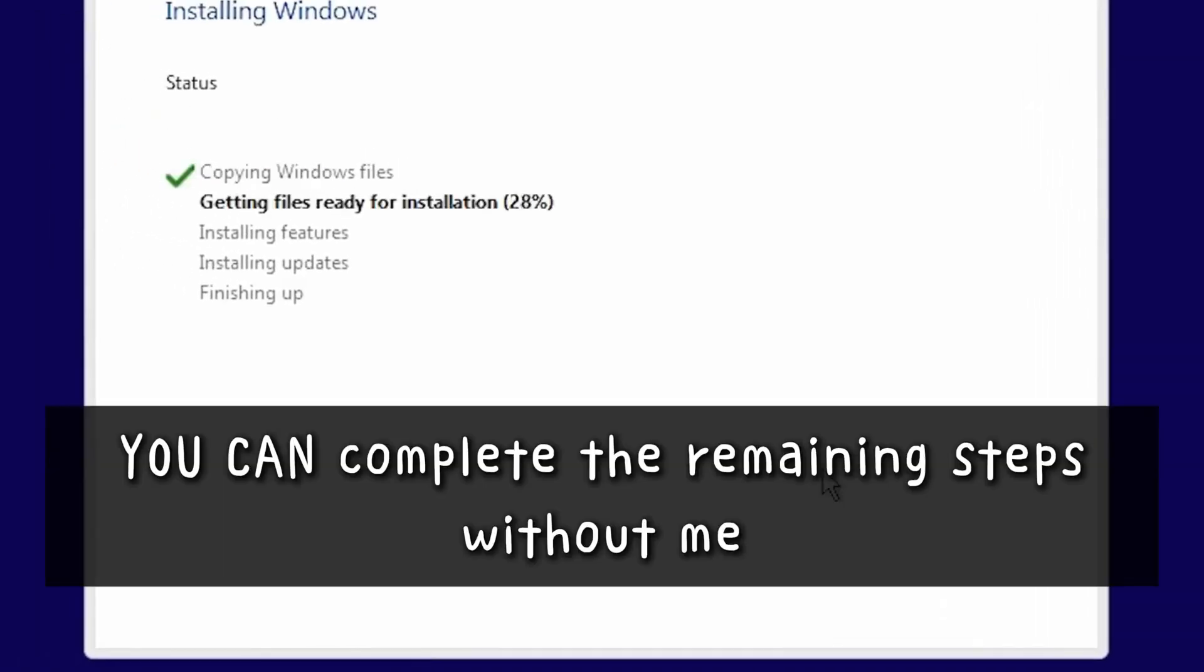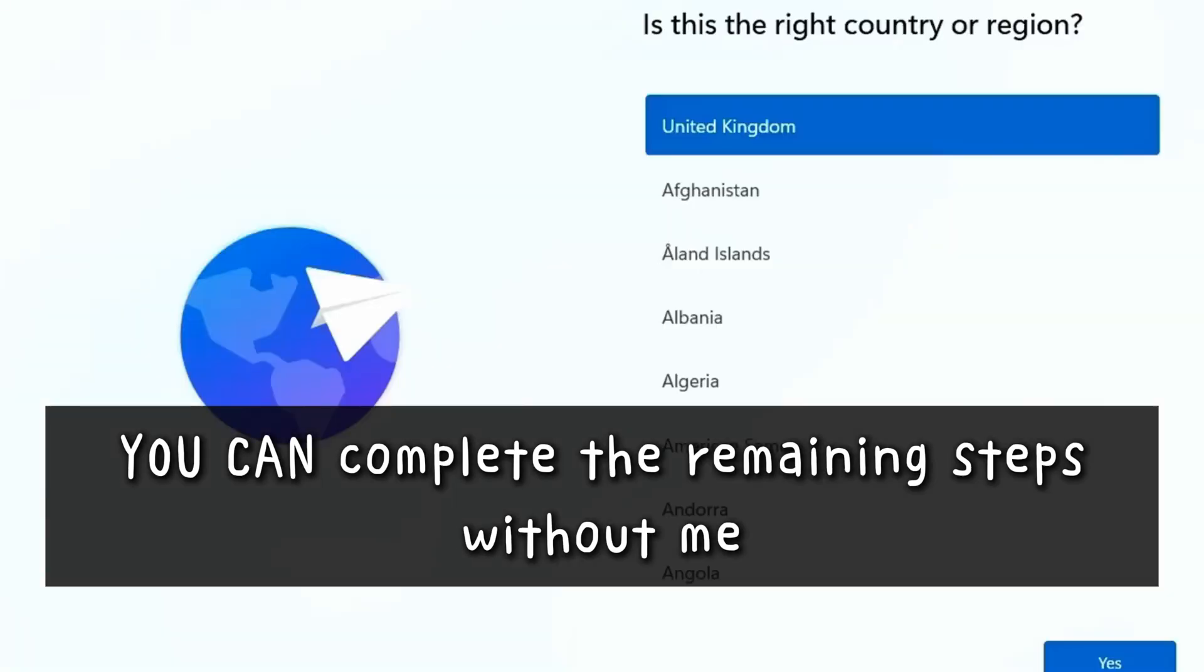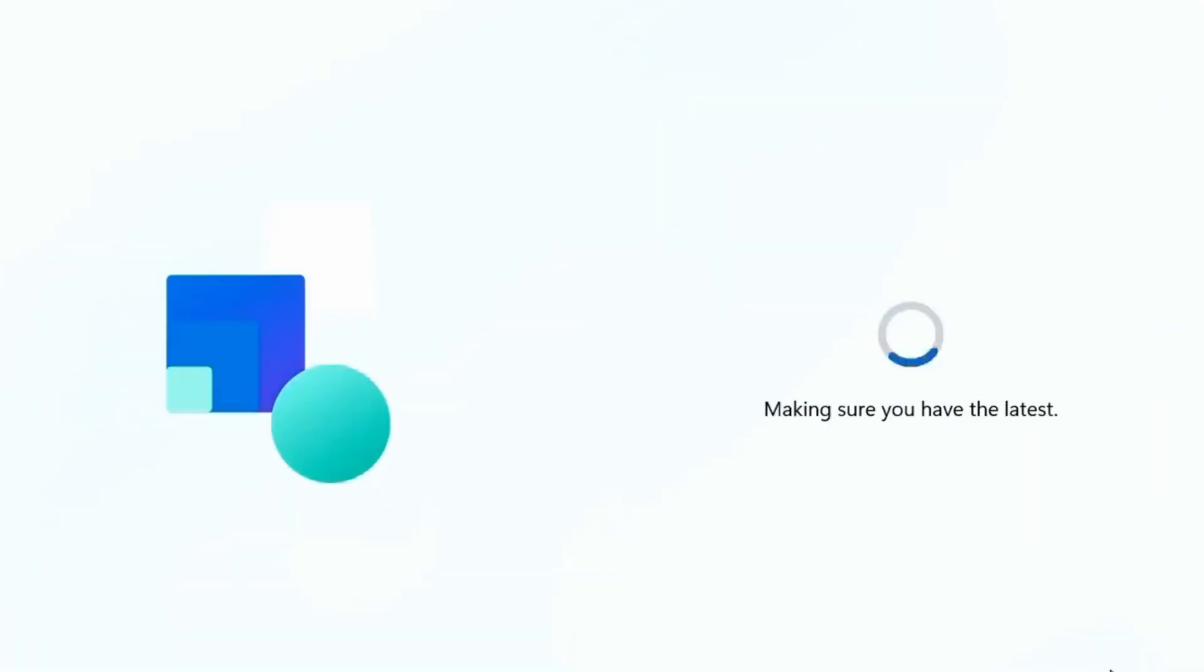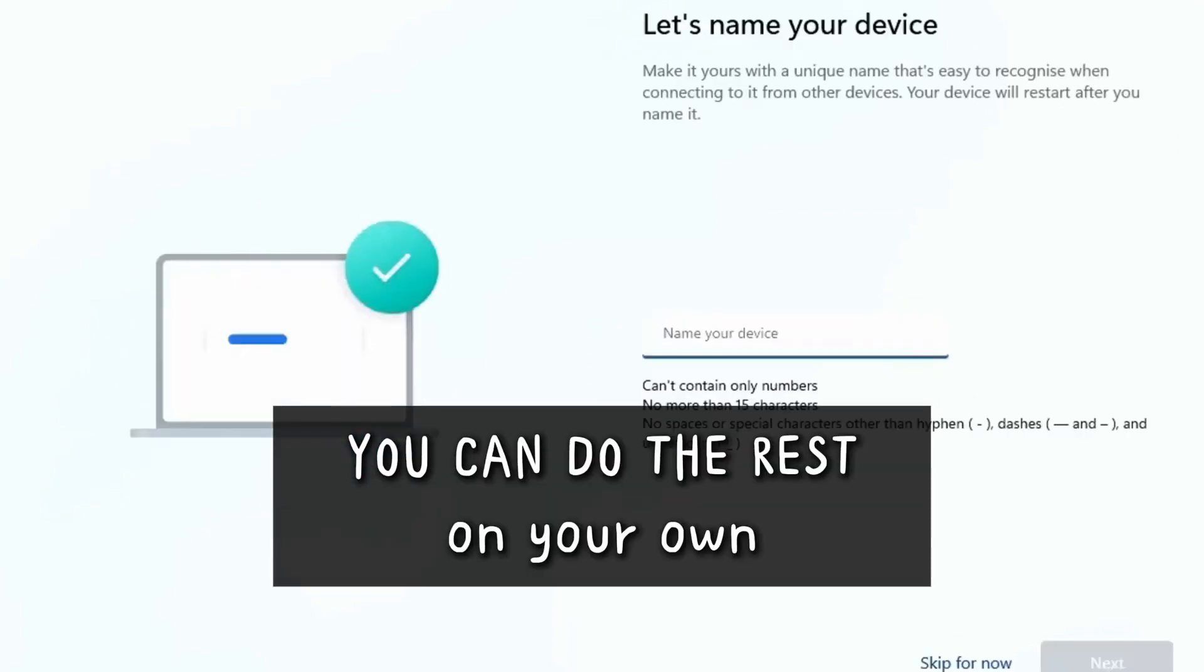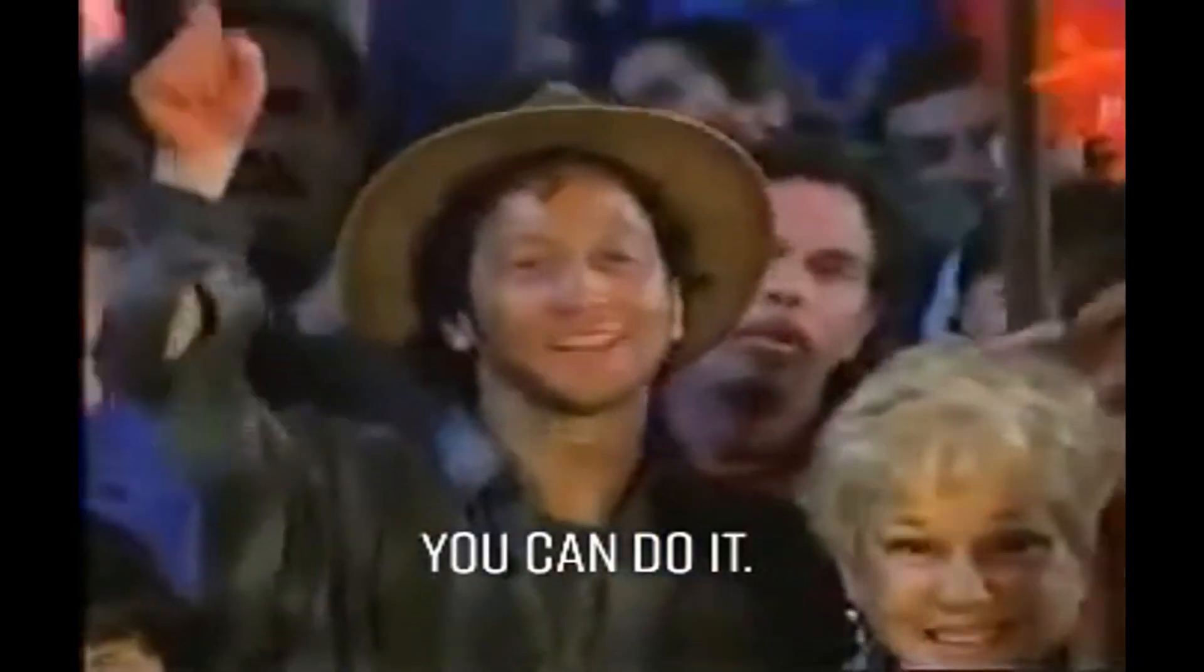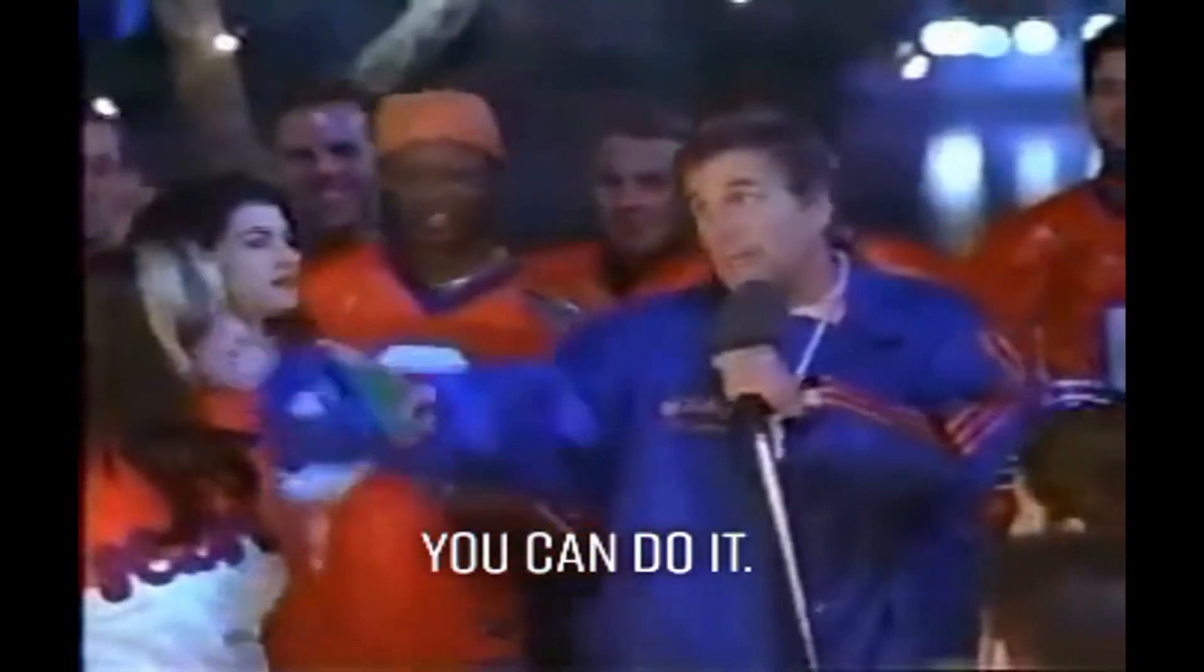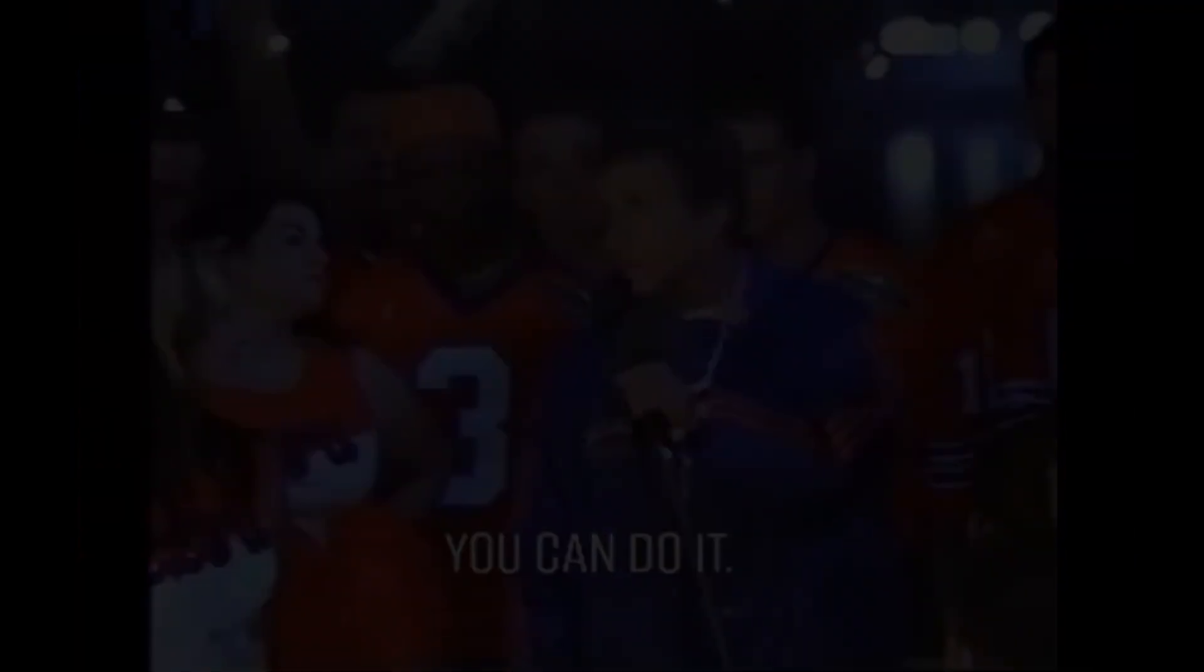At this point, I believe you should be able to complete the remaining steps without me. I bet it is very easy for you to continue with your own preferred settings. You can do the rest on your own. You can do it! Oh yes we can! And yes we will!